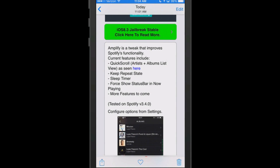What this one does is it improves your Spotify functionality by adding some new features like quick scroll, which you can add with your artist and album list. It adds a sleep timer in the status bar, forces the status bar to show while in the now playing screen, and more features are coming, it says.